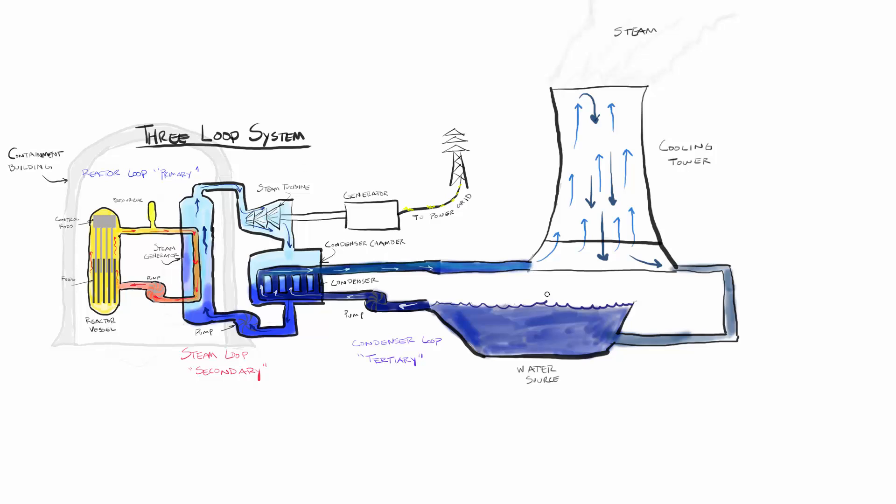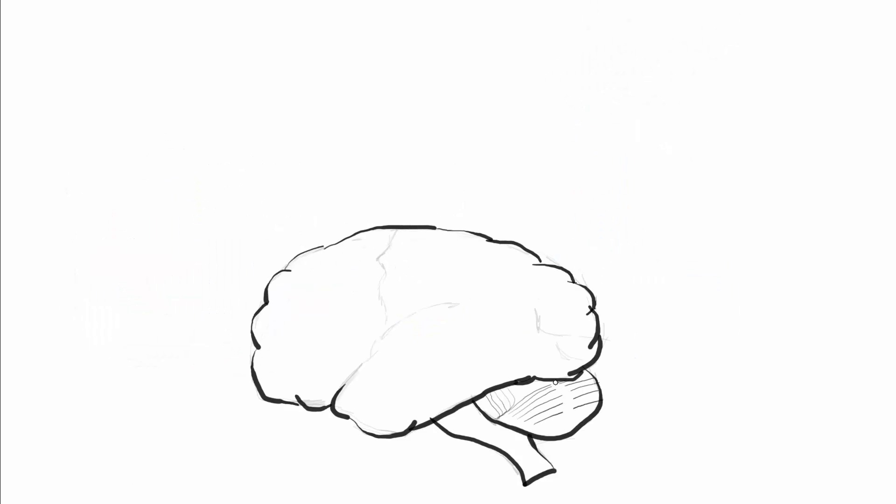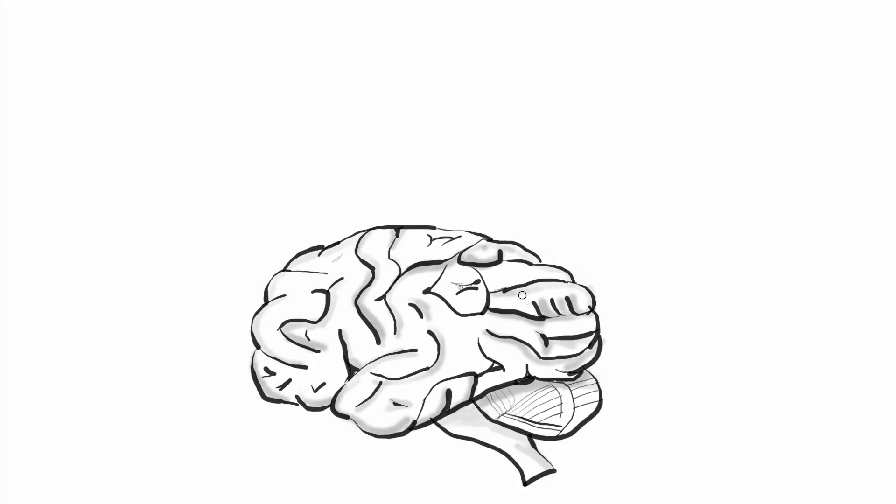So there it is, our complete three loop system with optional cooling tower. Really not that complicated once you know what's going on. Thank you for watching the first episode of Smart Attack. I hope you enjoyed the video and I hope you learned something. Let me know your thoughts down in the comments section below and I'll see you next time.